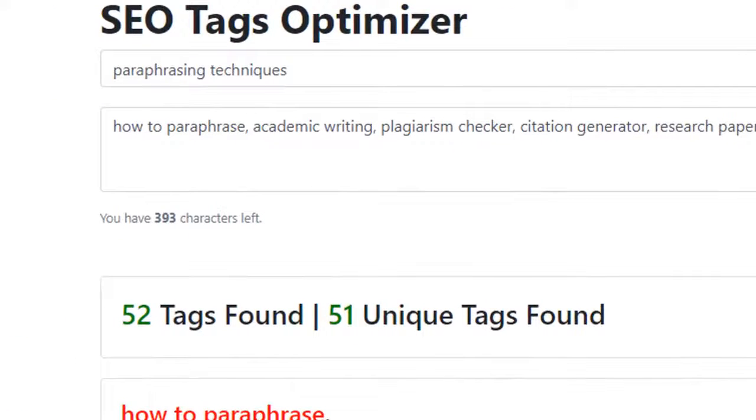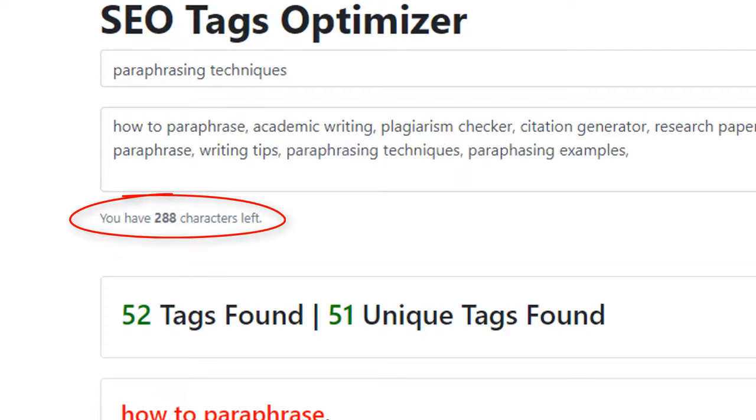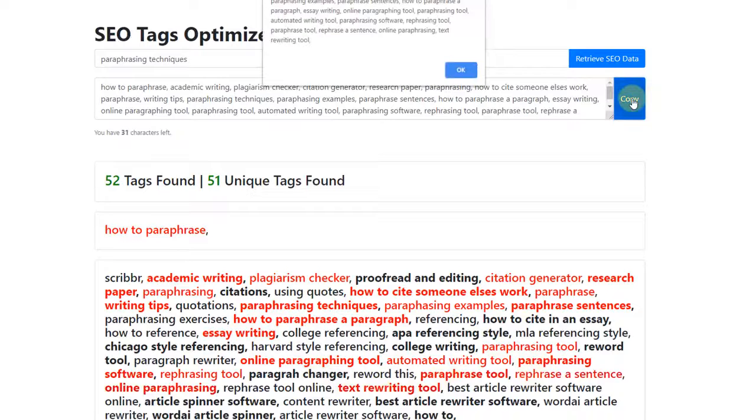The software will tell you how many characters you have left every time you add a new tag, to ensure that you don't go over the maximum amount that YouTube allows. Once we have selected our tags, we can copy and paste them into our text document.